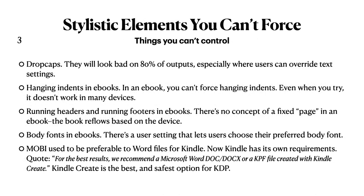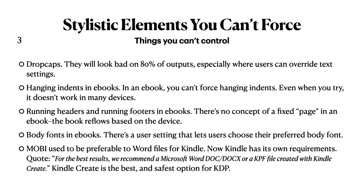Stylistic elements you can't force. These are things you can't control. So if you have your nice Word document, and it's got any of these, forget them in an eBook. Drop caps? Nope. Hanging indents in eBooks? Nope. Running headers and running footers in eBooks? Nope. Because there's no concept of a fixed page, so you can't have headers and footers. The book reflows based on the device.